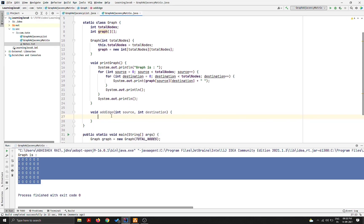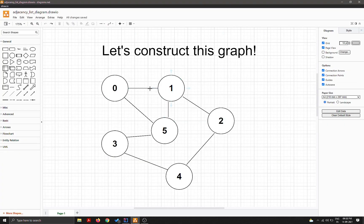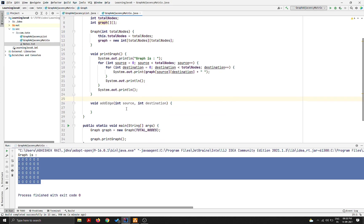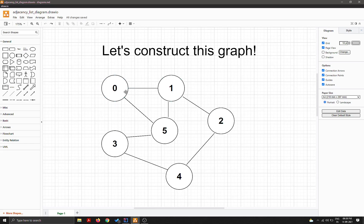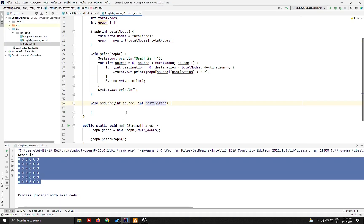Let's clarify directed vs undirected edges. A directed edge has arrows; an undirected edge simply has a line. All edges in this graph are undirected, so if there's an edge between zero and one, we can move from zero to one and also from one to zero. Therefore, when adding an edge between source and destination, we also need to add the reverse edge — that is the bidirectional property of undirected edges.